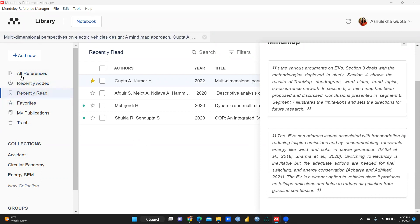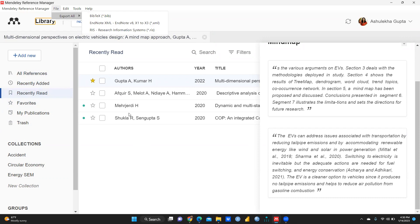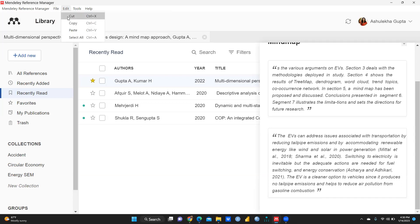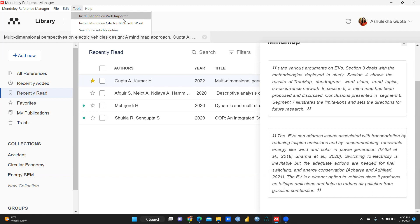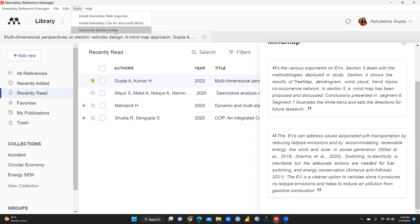When you open this interface it would look like this. On the right-hand side corner you can see Mendeley Reference Manager is written. Under File, there is 'File Export All' — if you have a number of research papers in your Mendeley you can export them as a BibTeX file, EndNote, or RIS. You can also see Edit, Cut, Copy, Paste, and under Tools there is the Mendeley Web Importer. If you are not using the Mendeley site for Microsoft Word, you can directly install the Mendeley Web Importer and search for articles online.